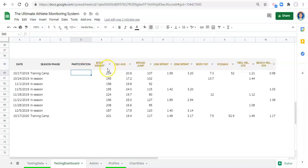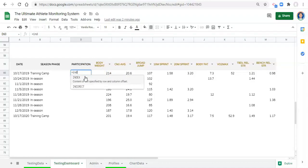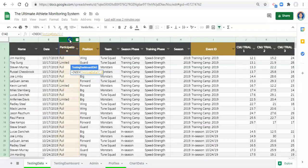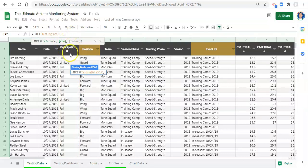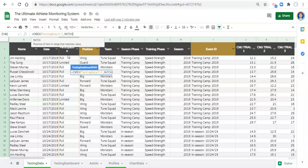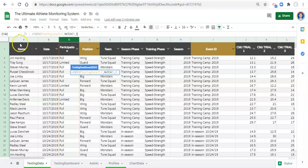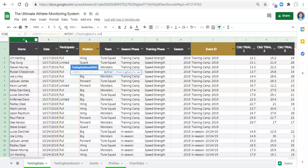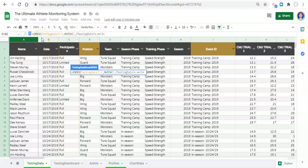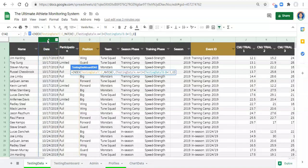We know we want participation status, so: equals INDEX, open parenthesis, go to the testing data tab and pick the participation column - that's what we ultimately want in this cell - comma. Now we need to match the row; we don't need to match the column because there's only one. We go MATCH, open parenthesis, 1, comma, open parenthesis, name - because we want the athlete name to be equal to our selected athlete - close parenthesis, asterisk, open parenthesis, date equal to our date, close parenthesis, comma zero, close everything off, click Enter.